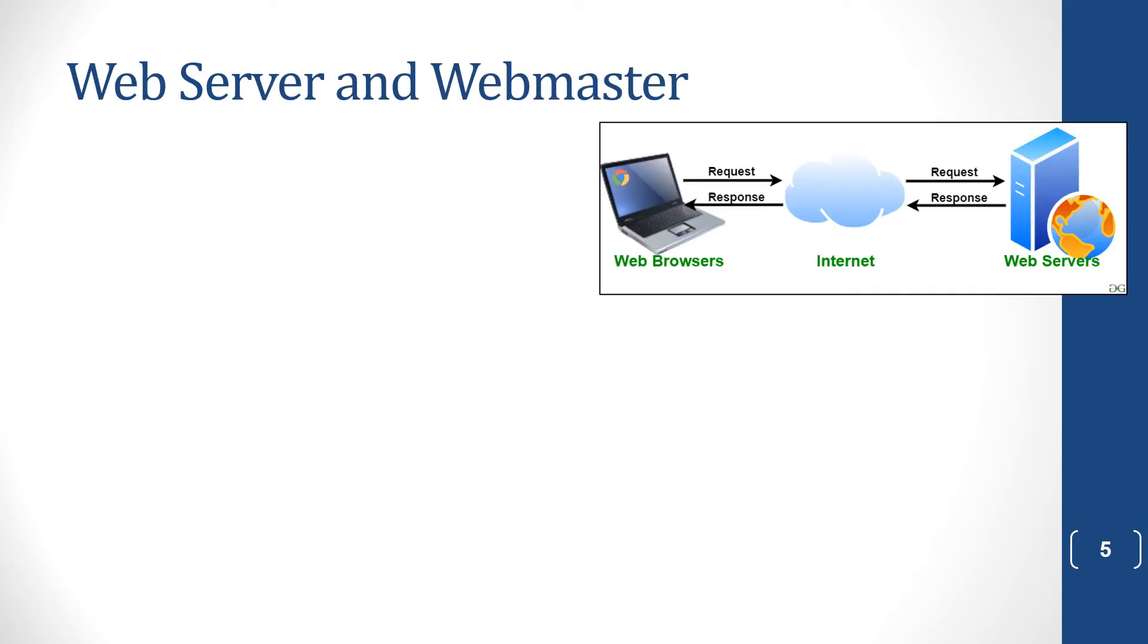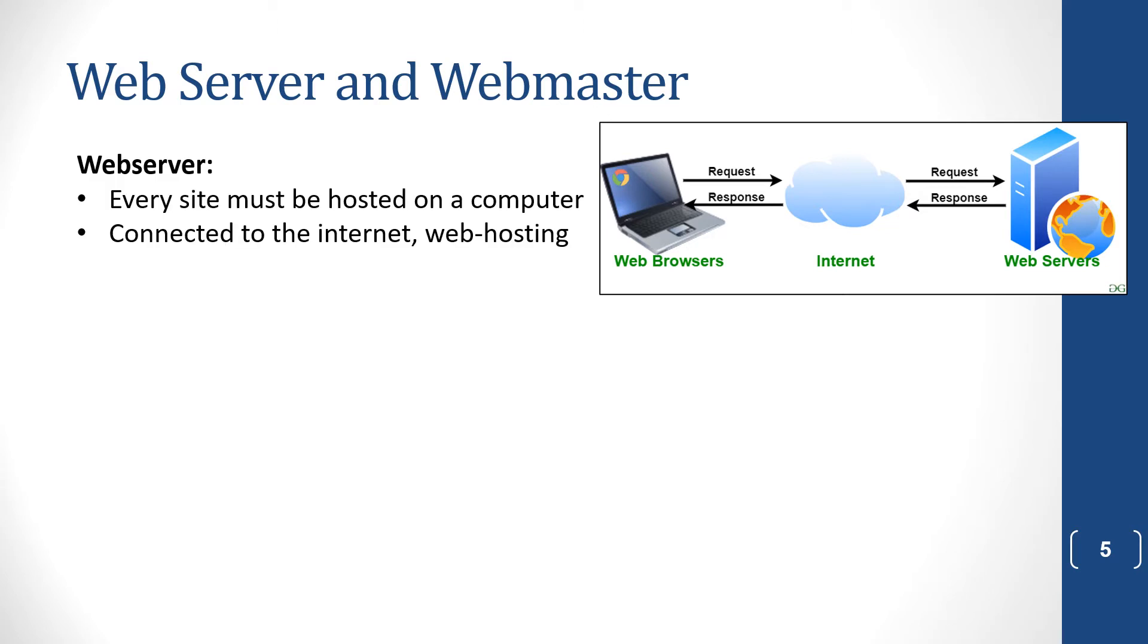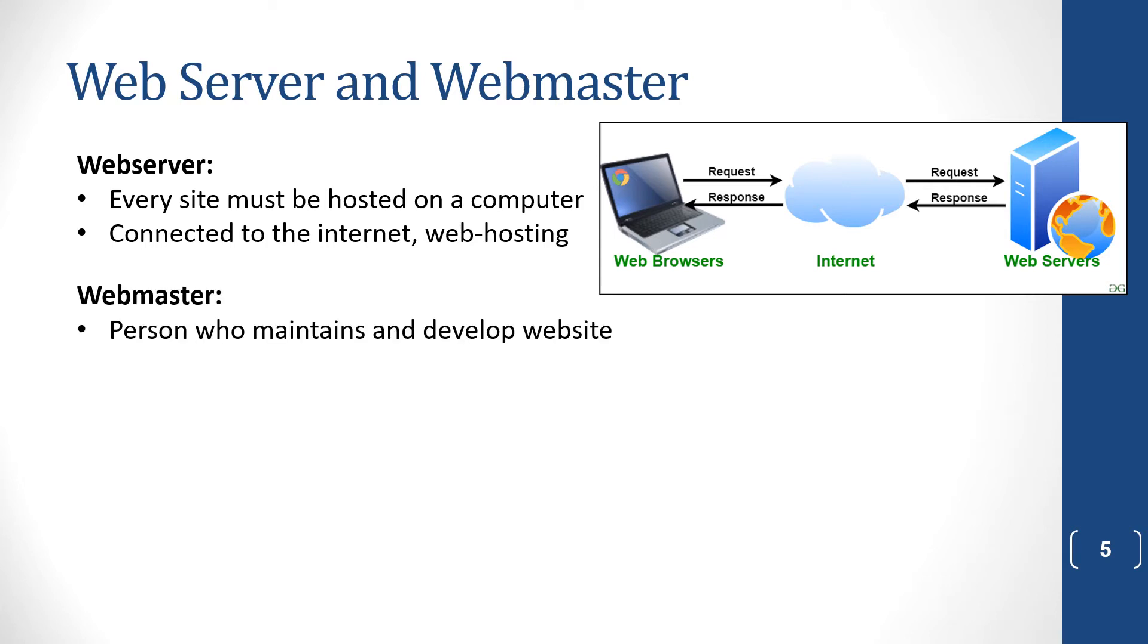We get web servers and webmasters. A web server is just a computer which is connected to the internet and it holds the website. And when somebody requests a certain website, that web server sends it to the computer requesting it and they can look at it. So we say that a web server hosts a website. A webmaster is the person who maintains and develops the website.